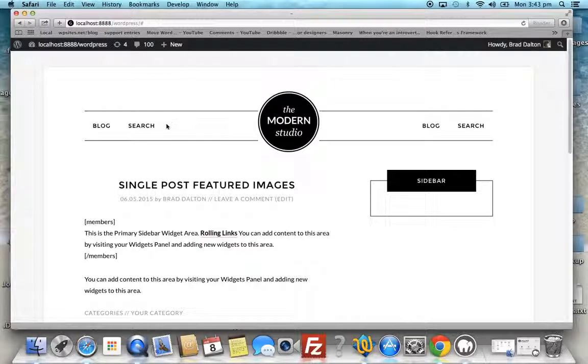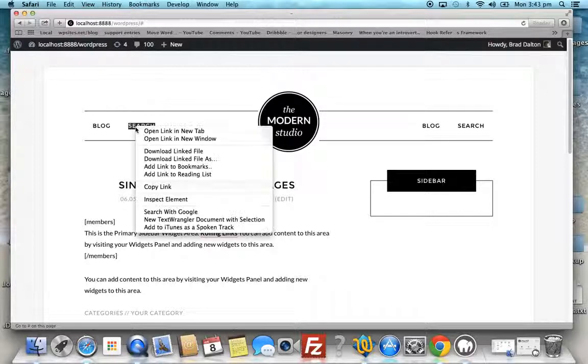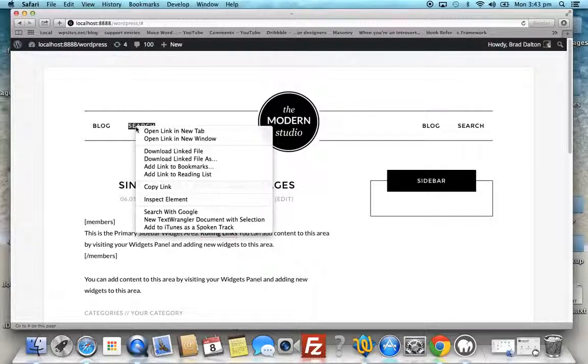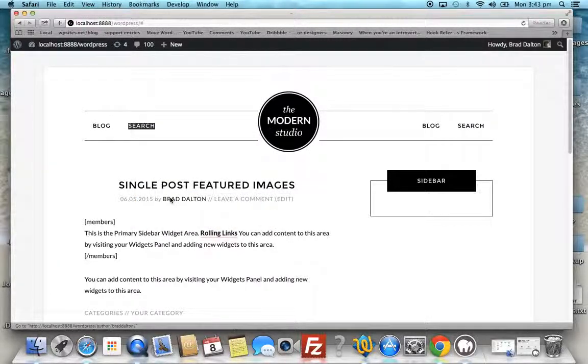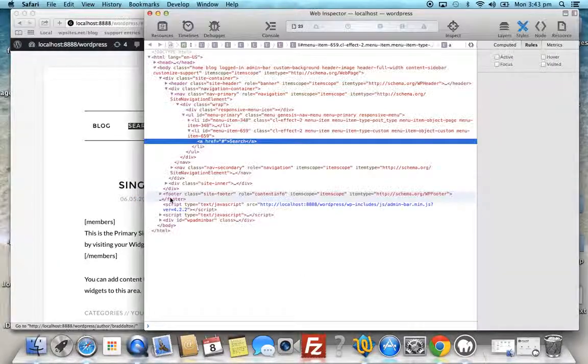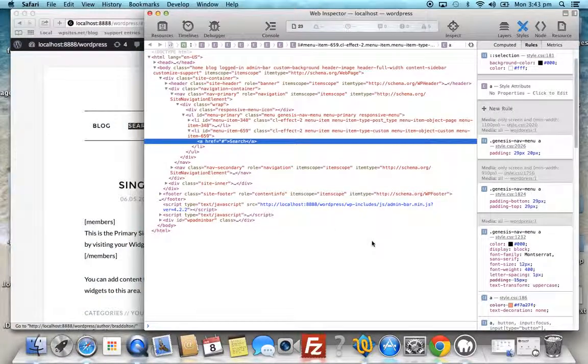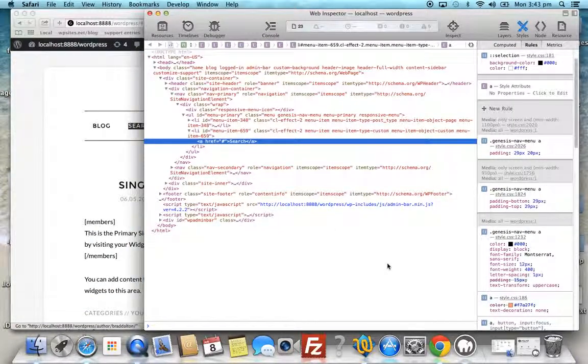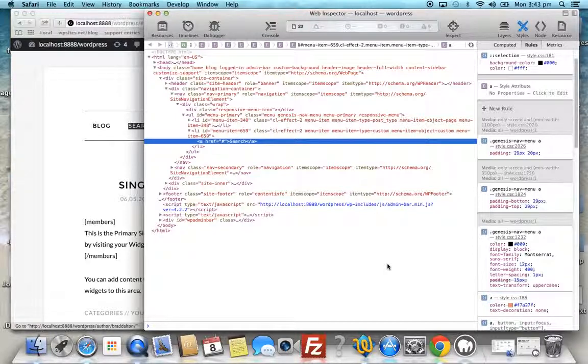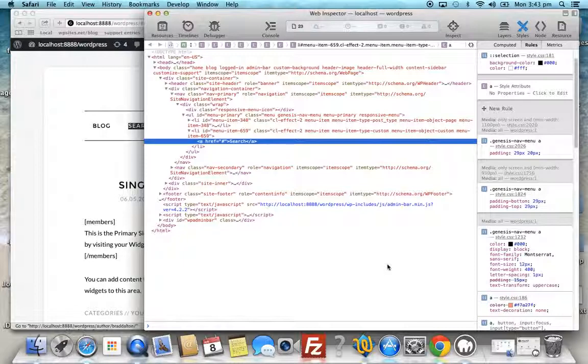The first thing we need to do is highlight one of the menu items, right-click, and then click inspect element. This will bring up a window that will vary depending on what browser you're using. I'm using Safari on Mac, but it will be different if you're using Chrome or another browser.